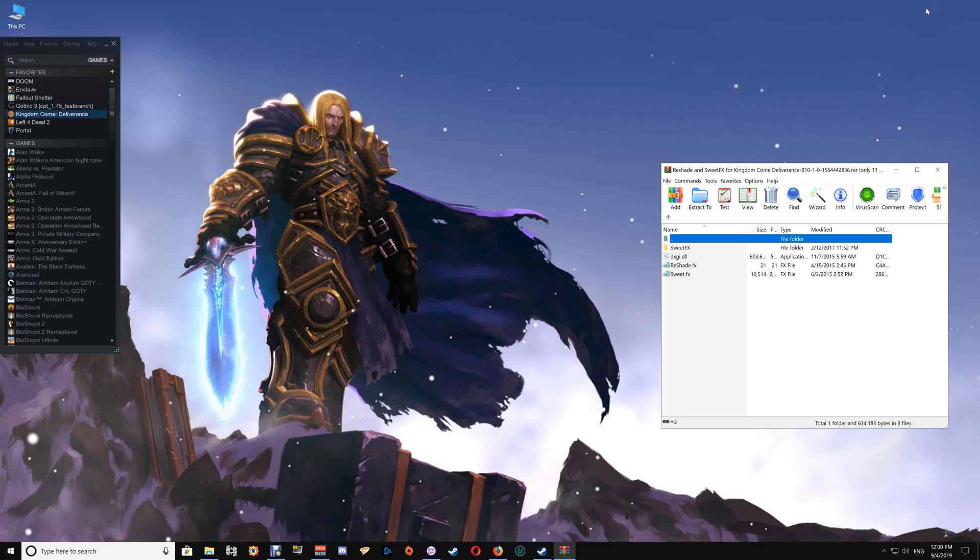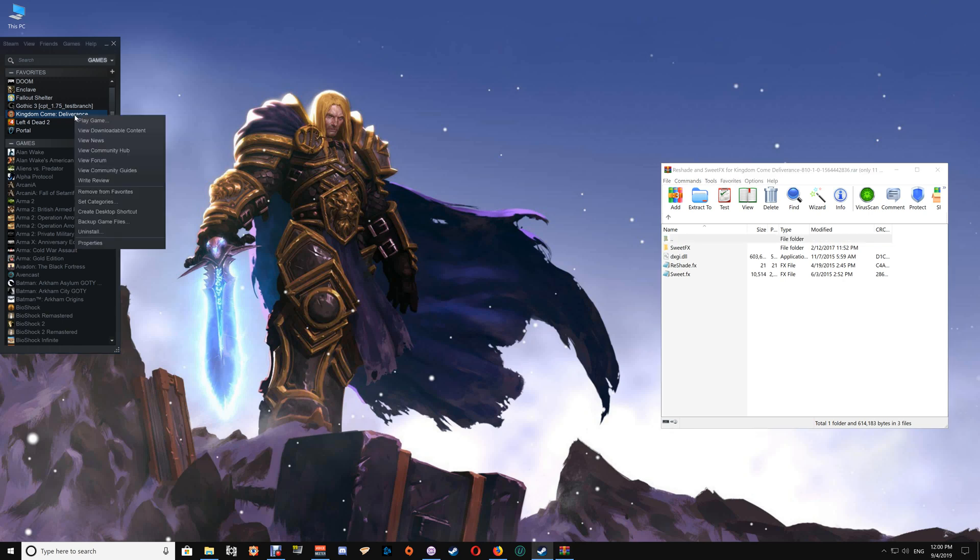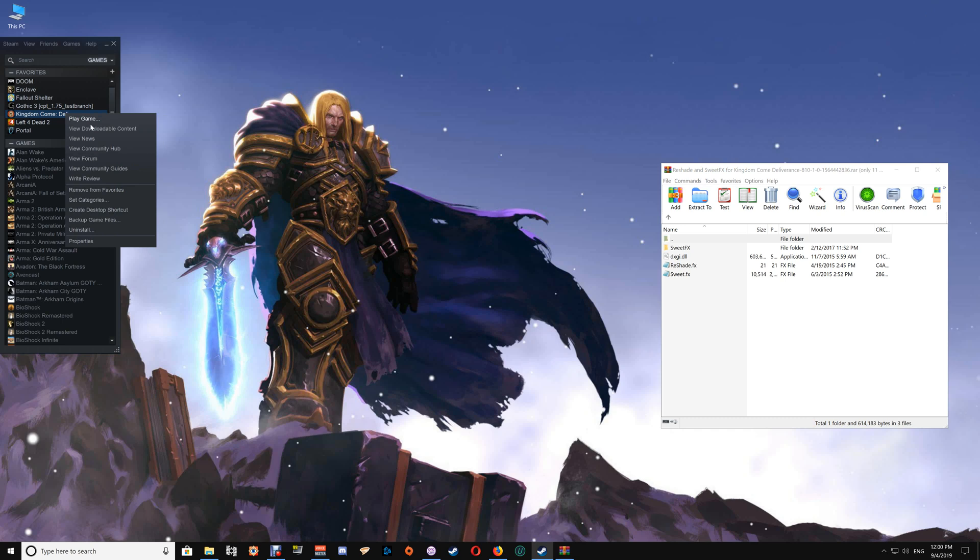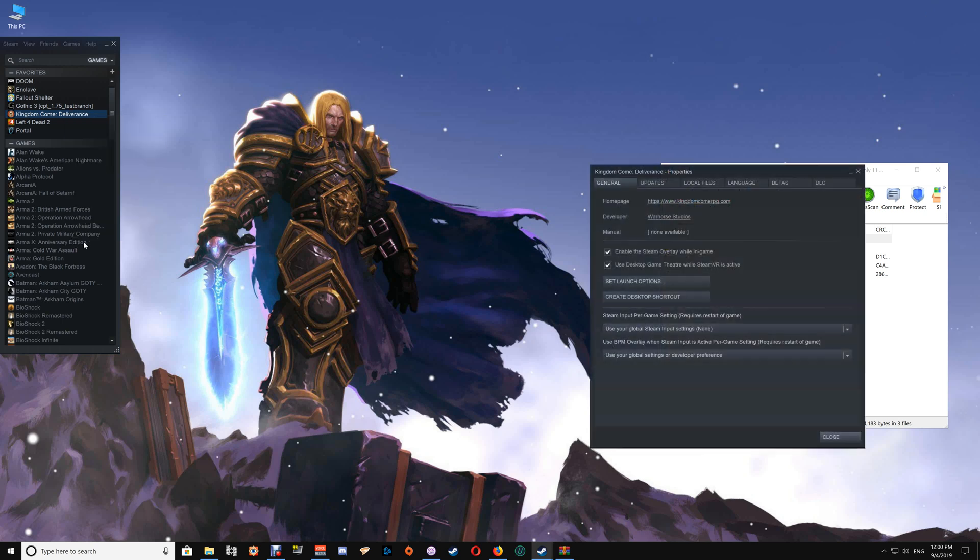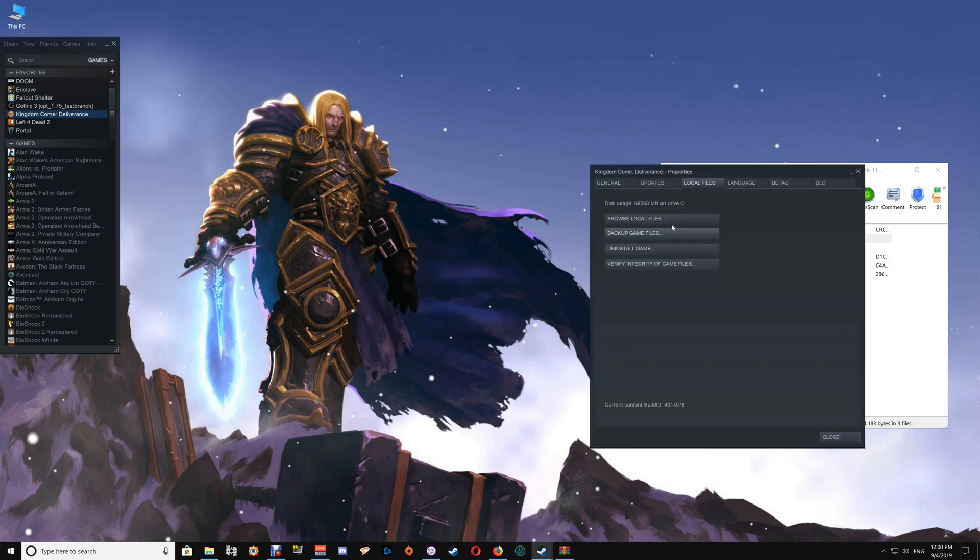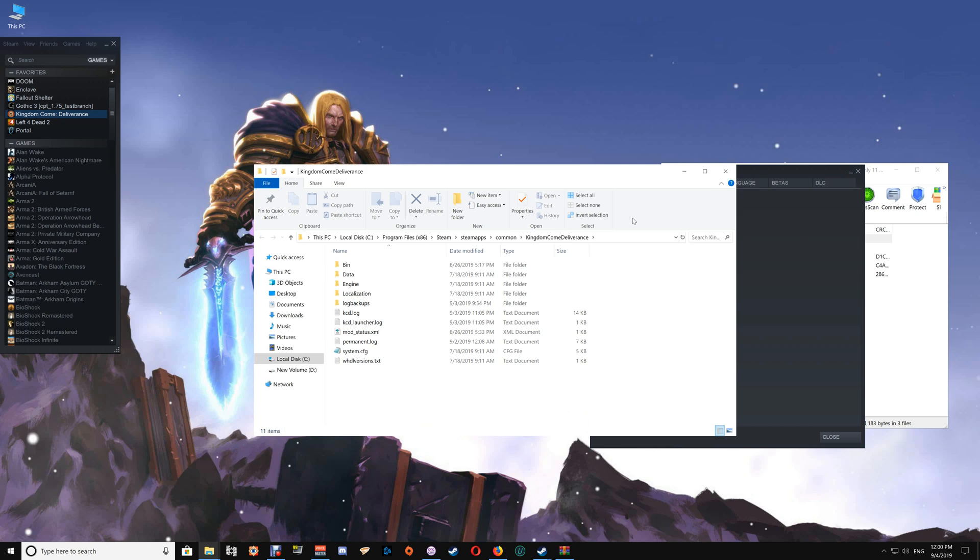Once you've opened that file, minimize the browser and open your game folder. I use the Steam version. You want to click the game in your library, right-click and go to Properties, Local Files, and Browse Local Files. That will bring up the game folder.